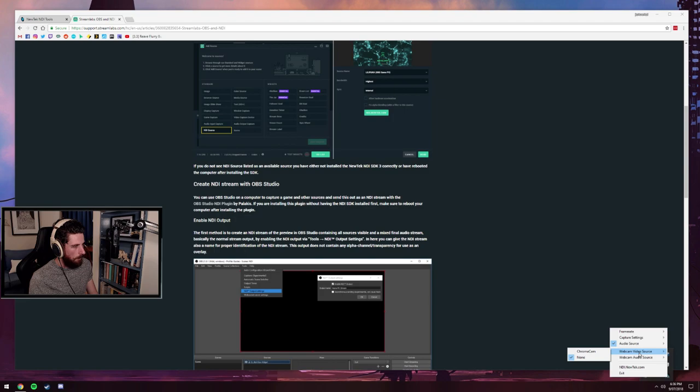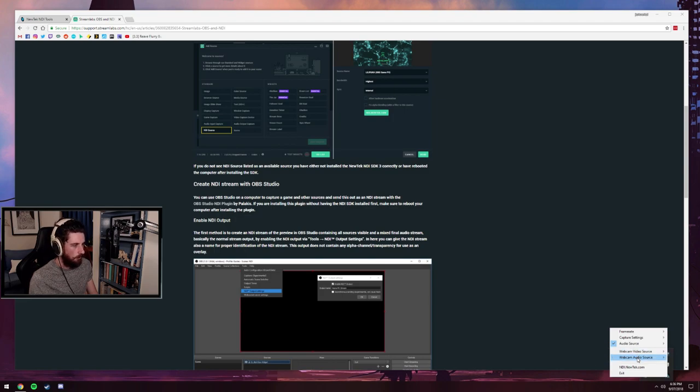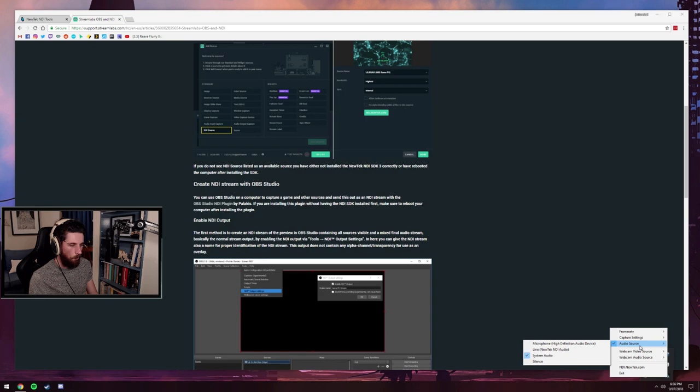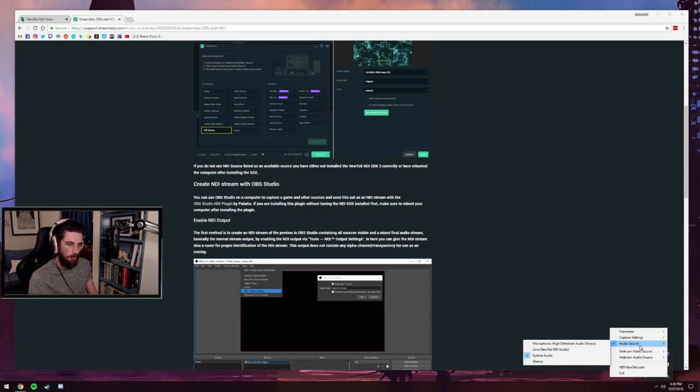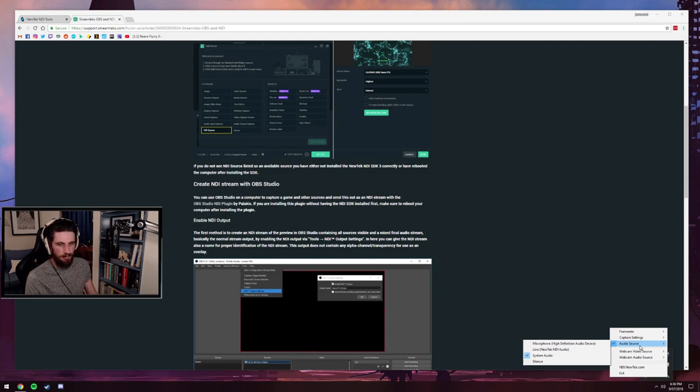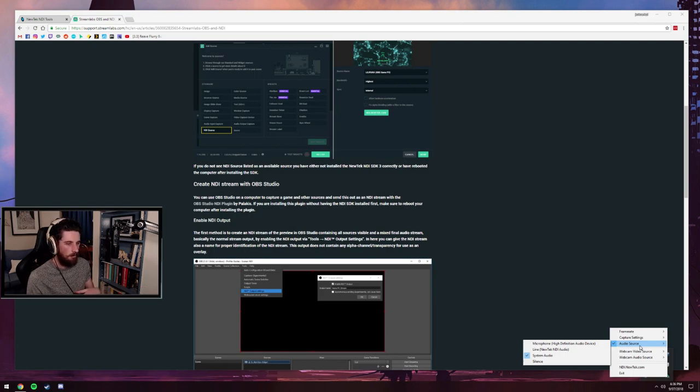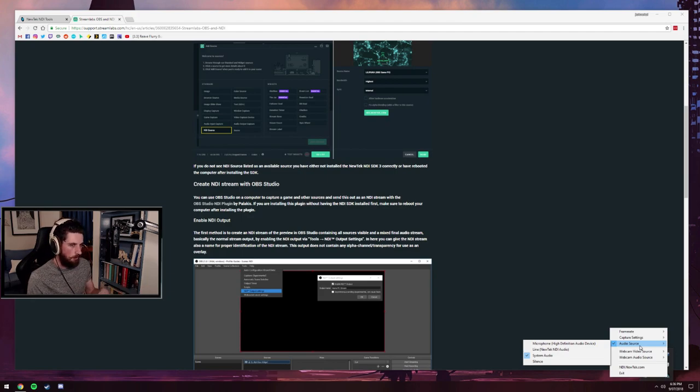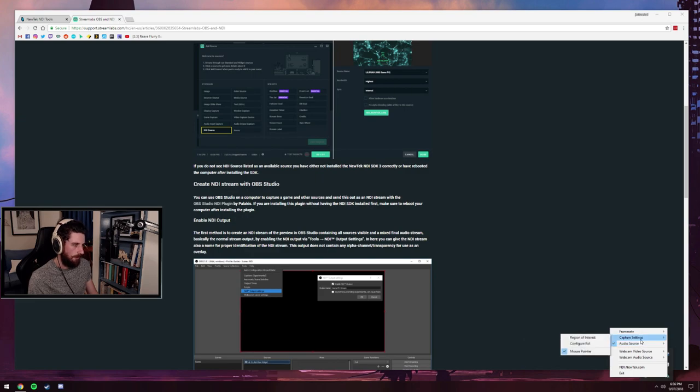So webcam video source, I have on none and obviously no audio source either. With my webcam and my USB mic, I have them both plugged directly into the streaming PC. So I don't need to send either of those feeds through the gaming PC to the stream PC. It's plugged directly in.